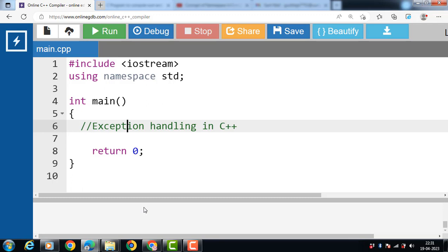First of all, what are the errors in C++? Errors are the problems that occur in the program due to an illegal operation performed by the user or by the fault of a programmer, which halt the normal flow of a program. Errors are also known as bugs or faults.